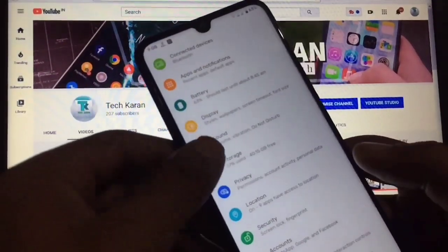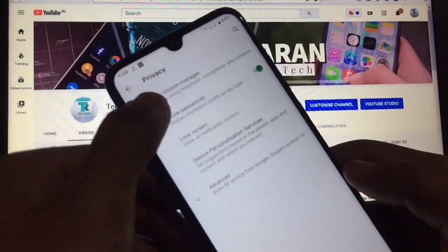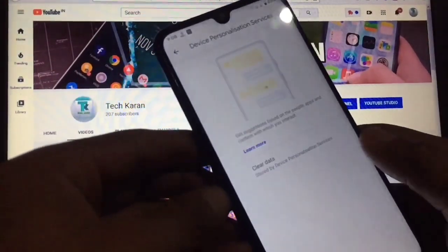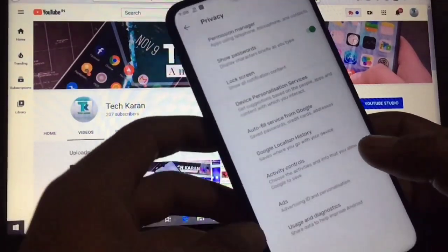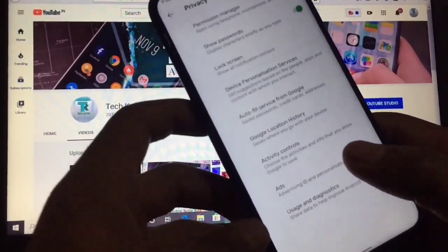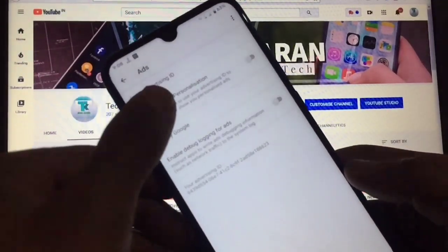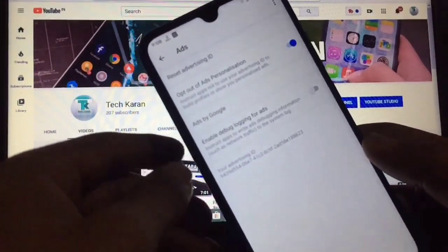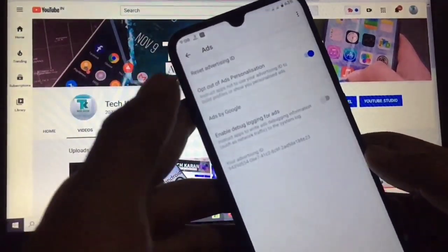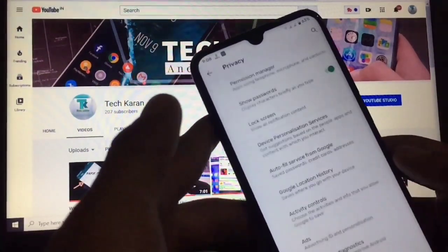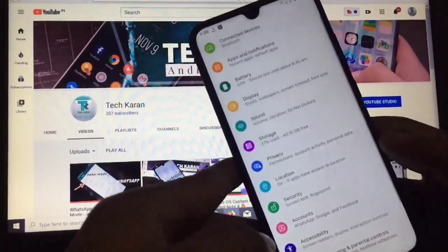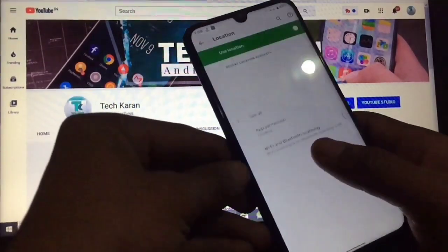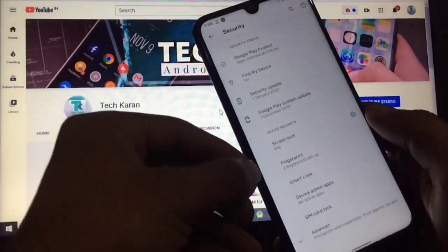In Privacy settings you have options like show password, lock screen, device personalization services, Google location history, and ads. You can opt out of ads personalization if you don't want to receive personalized ads.